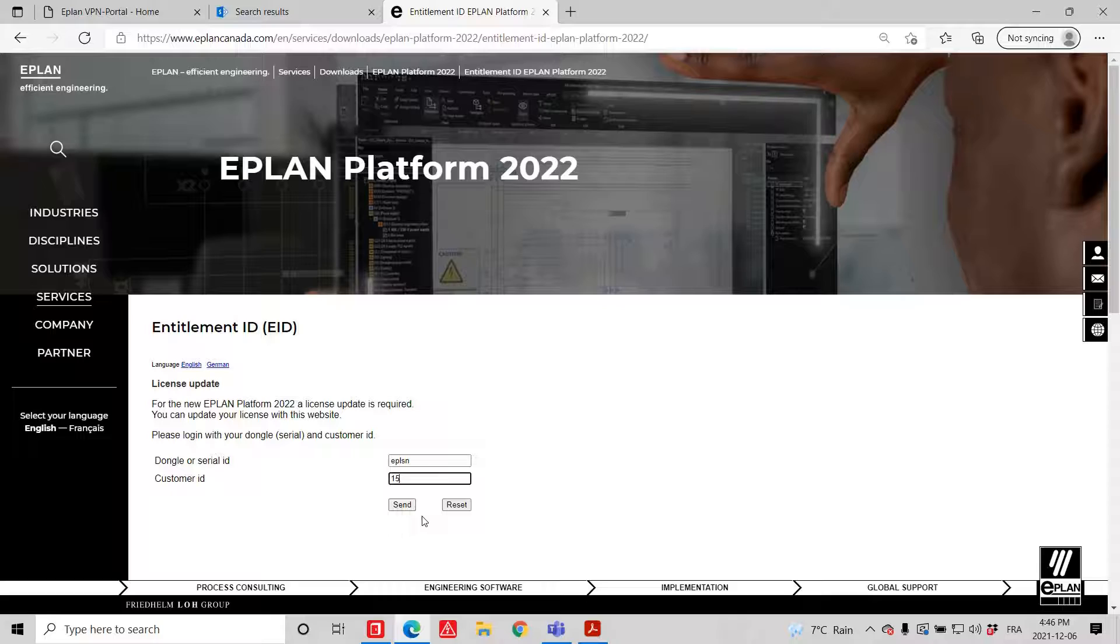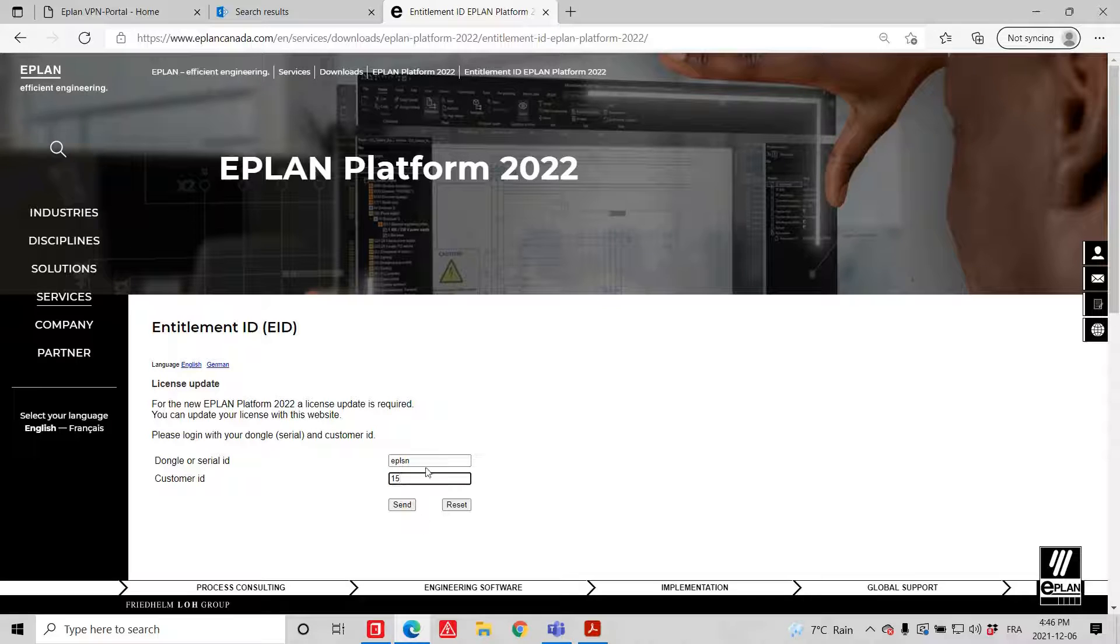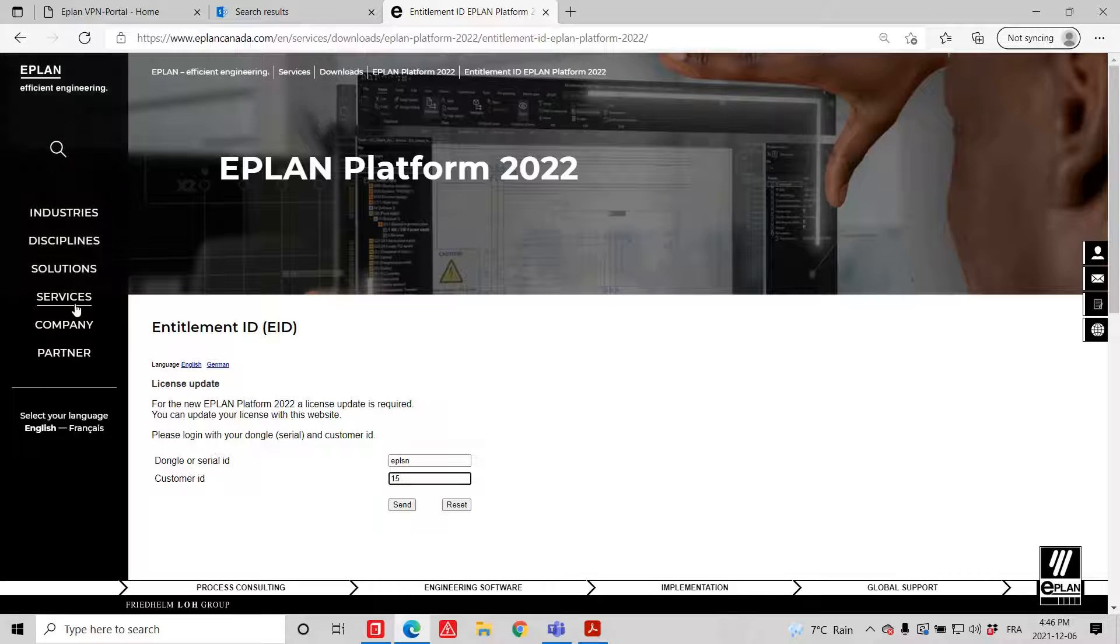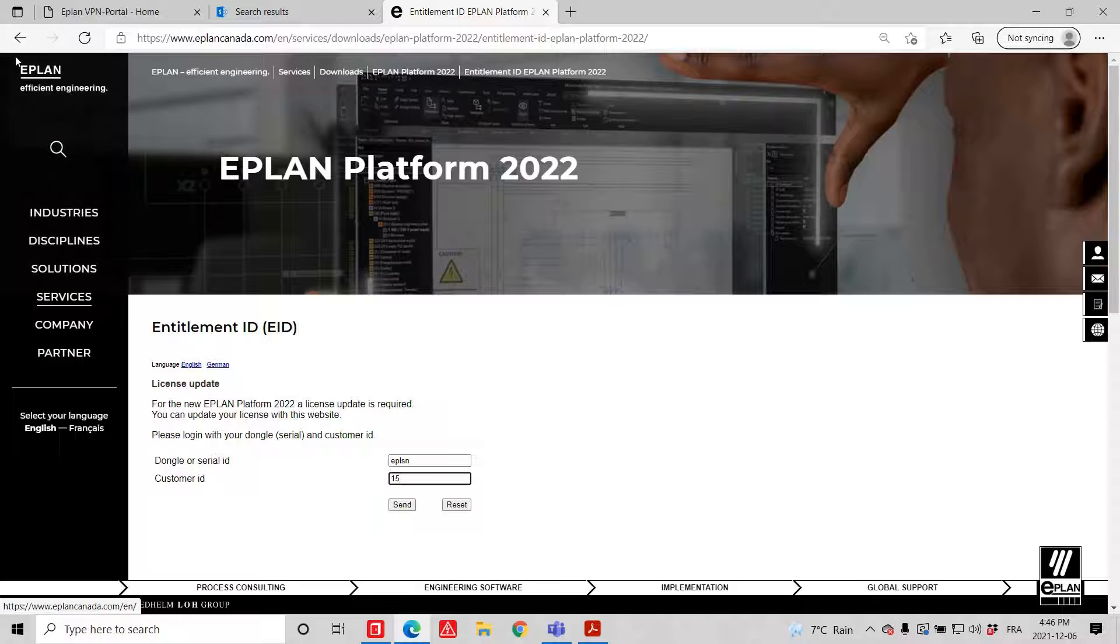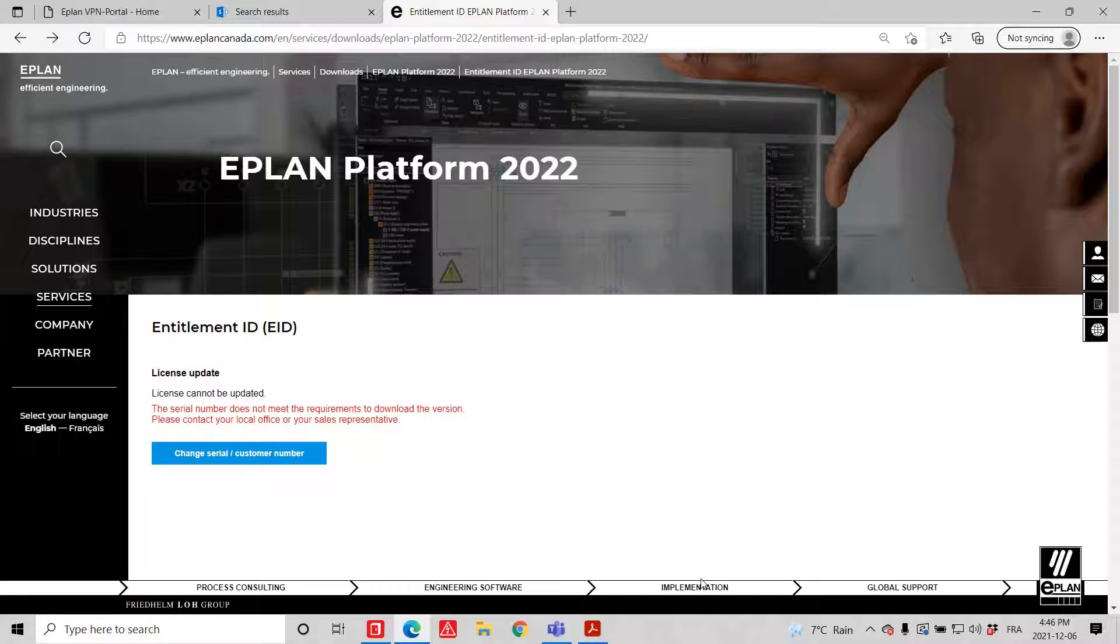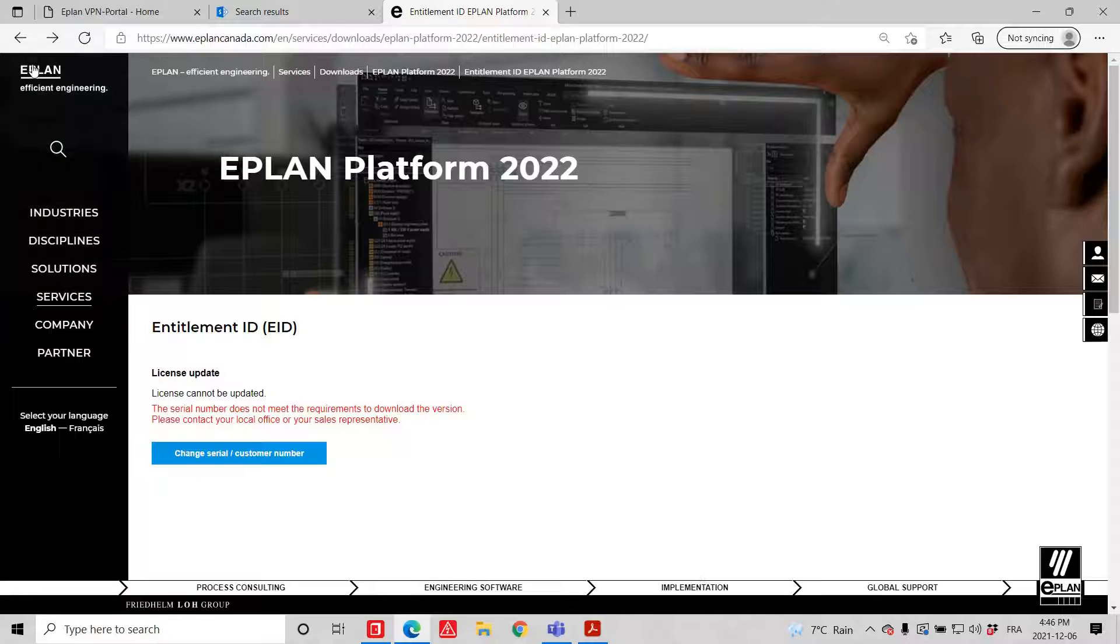And you get the new entitlement ID. Once this is done, you can download, and what you will also have to do is exactly as in the previous menu here.